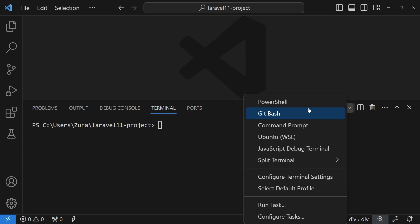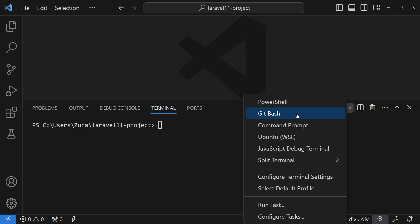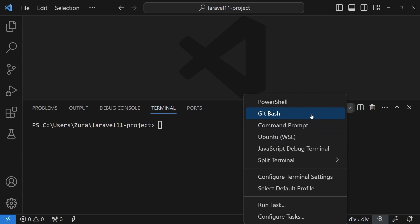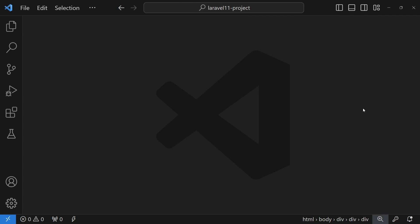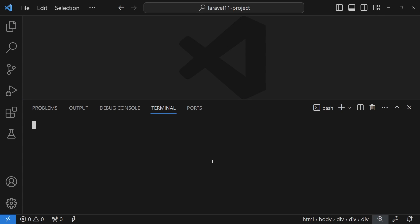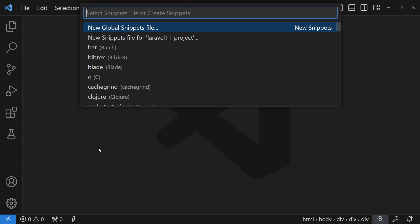The last setting I'll modify is the default terminal. I have PowerShell, Git Bash, Command Prompt, and WSL available. I'm going to set Git Bash as the default. When I'm not developing on WSL I use Git Bash; when I develop on WSL I use Ubuntu WSL as my default terminal. In my experience, Git Bash is a much more intelligent terminal with far fewer issues than PowerShell or CMD.